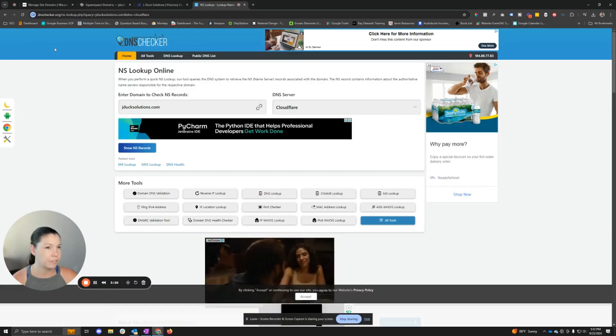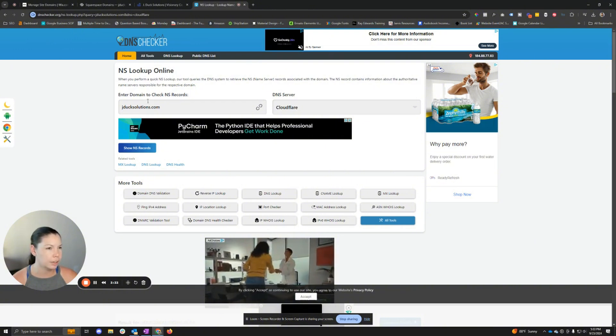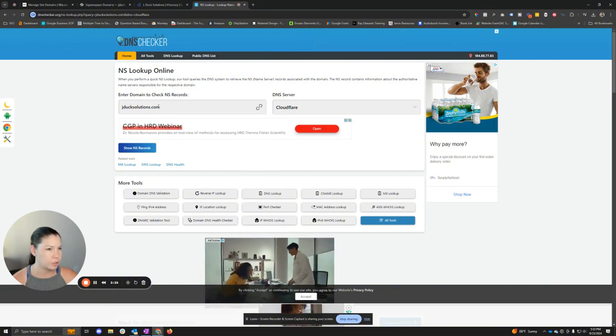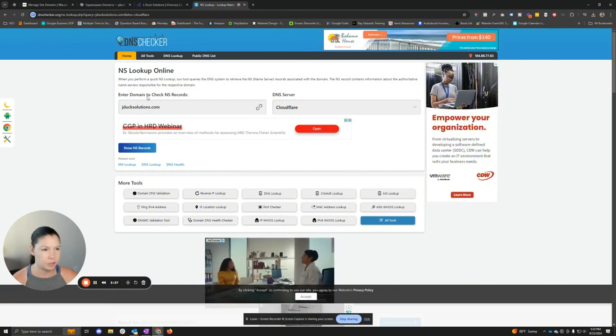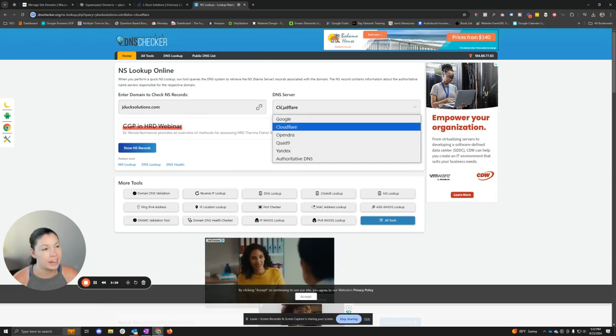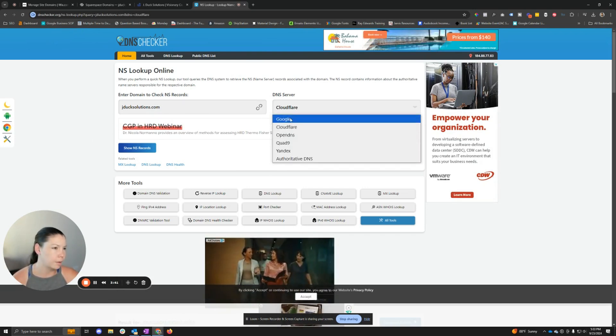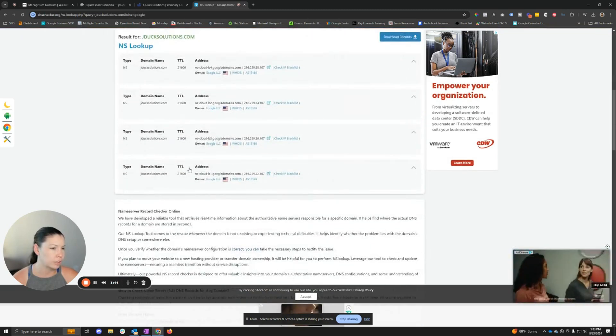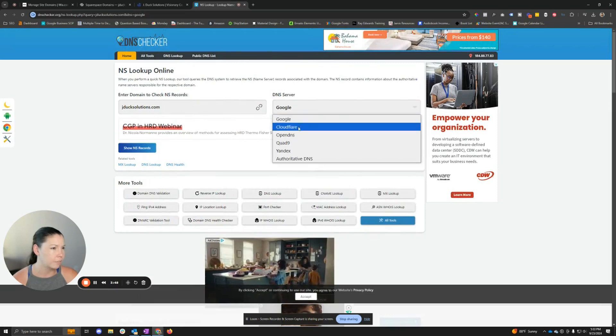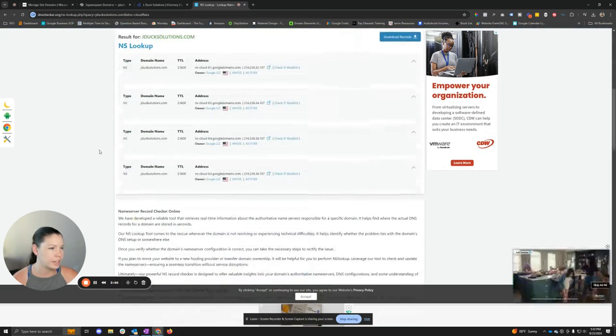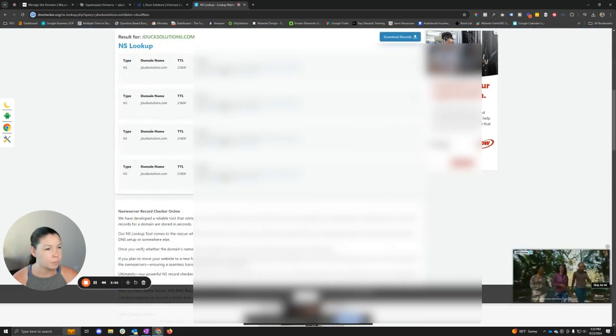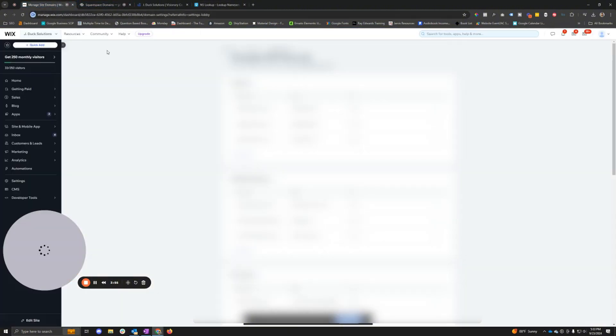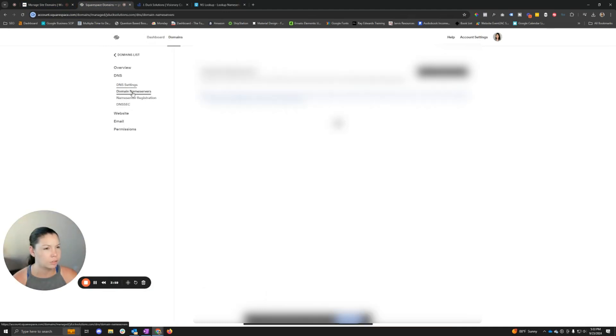So now what I've done is I've gone to dnschecker.org and we've gone to look up the actual NS records, which is the name server. So Google is the DNS server and we see that the Google domains are here. However, if we go to Cloudflare, we're going to see everything pop up the same, which basically tells us that the NS records in Google match.